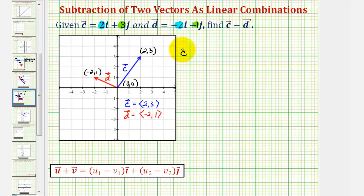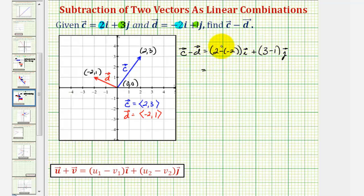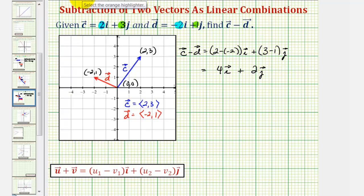So to show that, vector c minus vector d equals two minus negative two times the unit vector i, plus three minus one times the unit vector j. Simplifying, this would be two plus two, or four — four times the unit vector i plus two times the unit vector j. So this would be the difference of the two vectors.